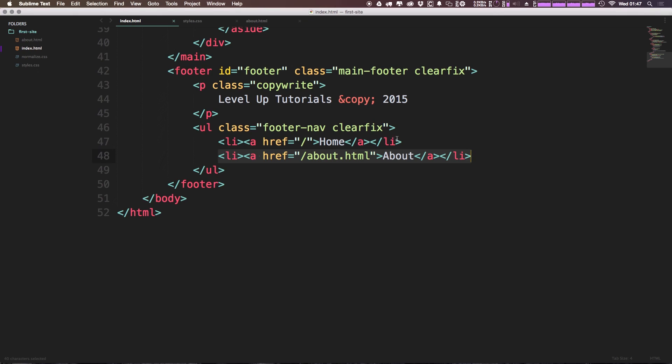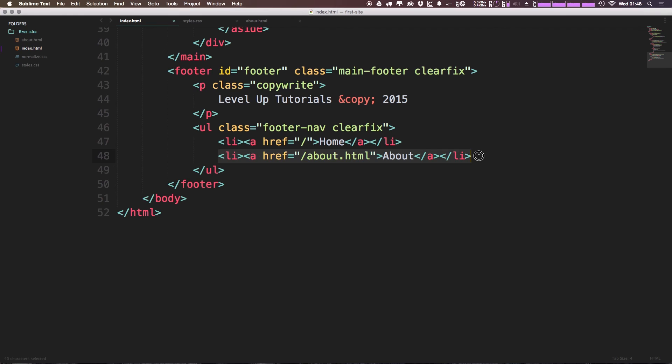So the plus is adding one to any list item that follows another list item. If we were to keep adding items in here, like say if we were to add another link here, the property would target every single element except for the very first one in our list.